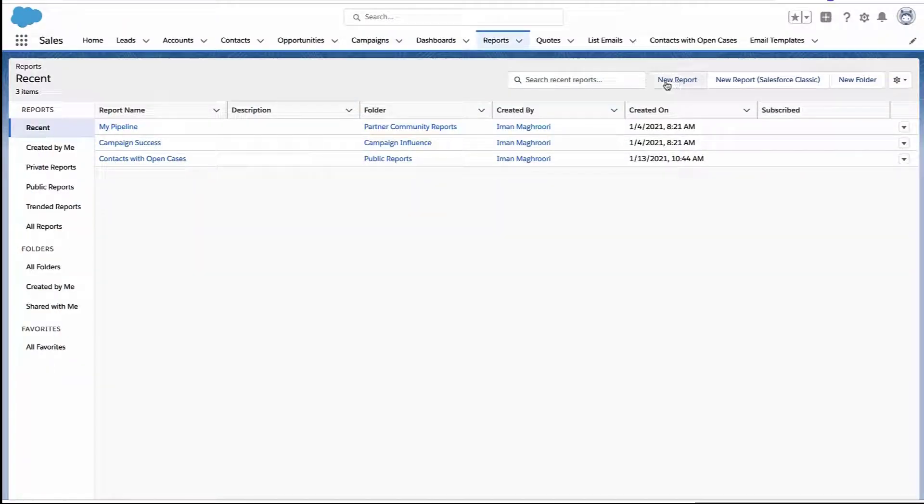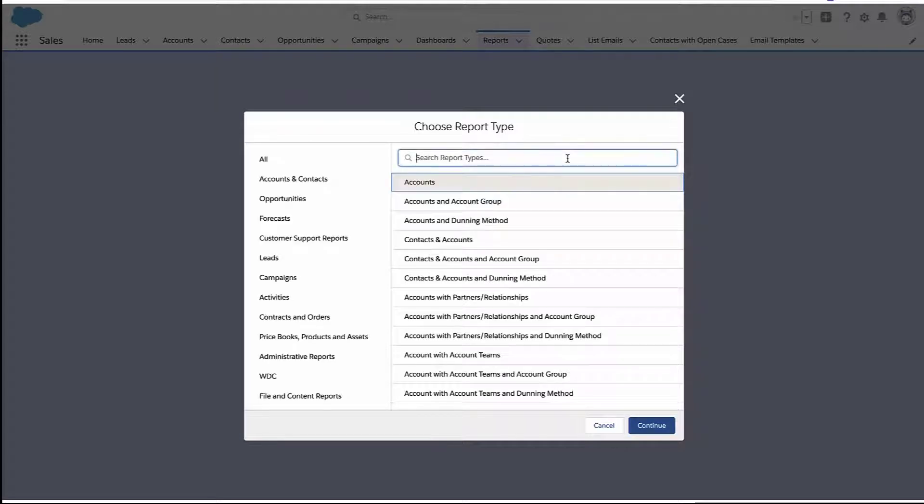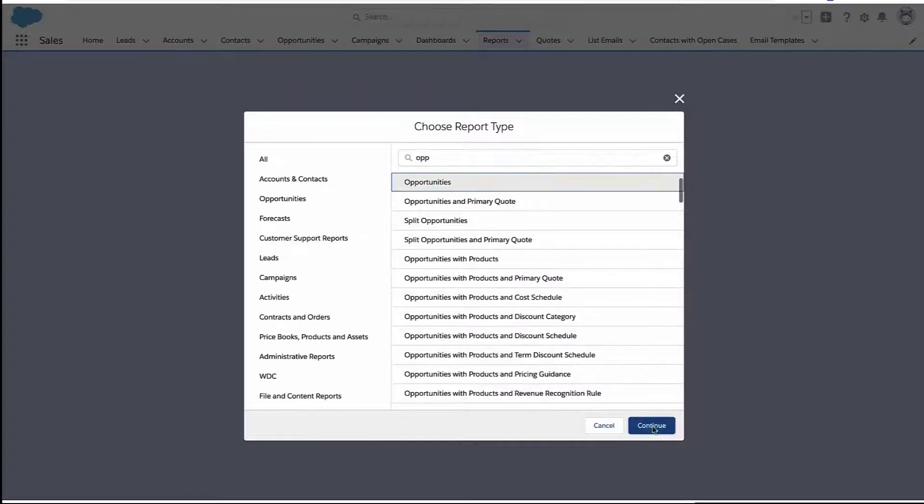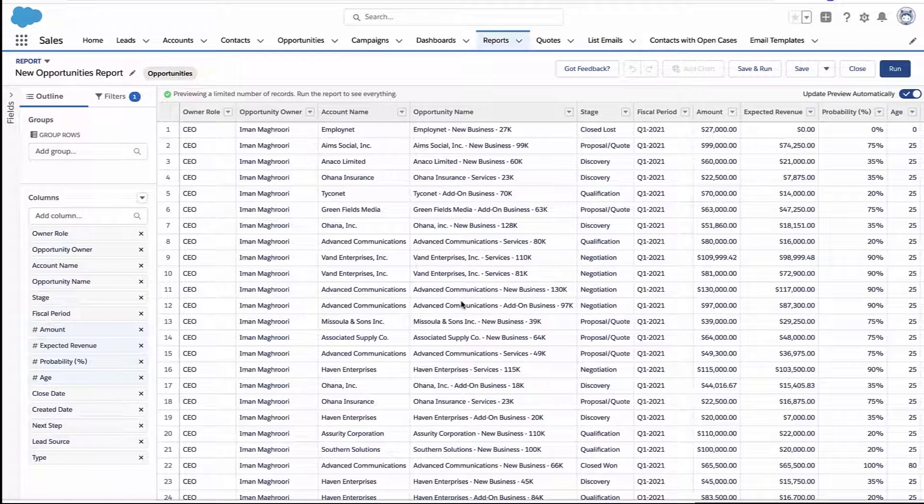All right, let's talk about how you can add your own column for row count to a report. So to do that, let's just create a report. Here I'm going to create an opportunity report. You could have done this with any report type.